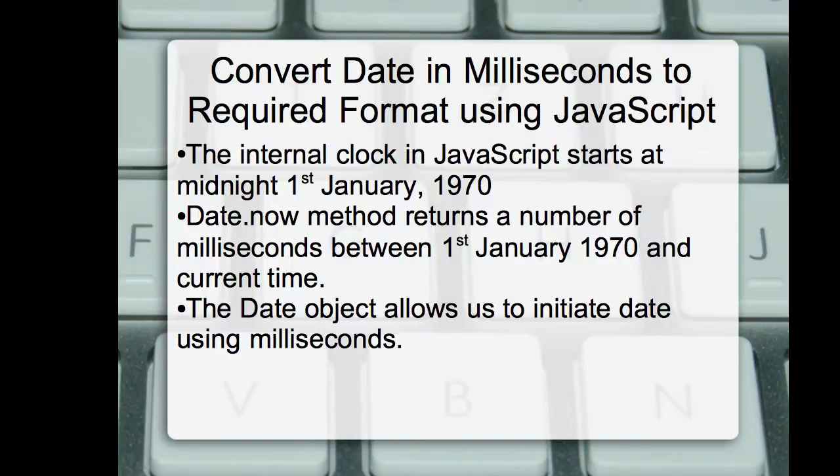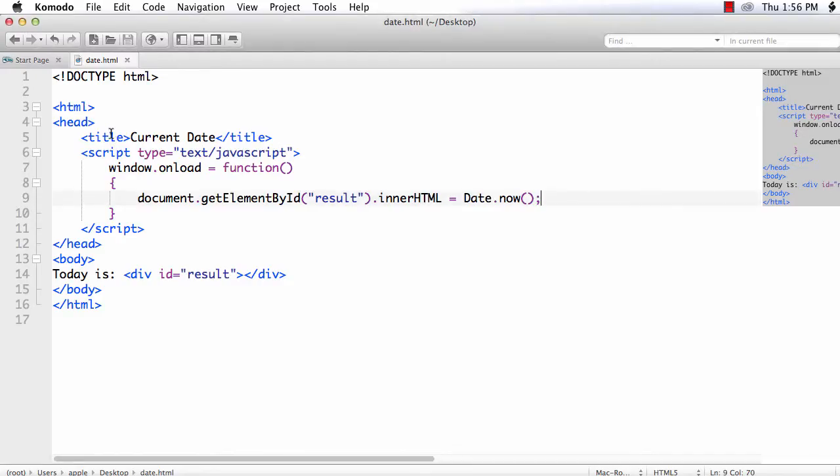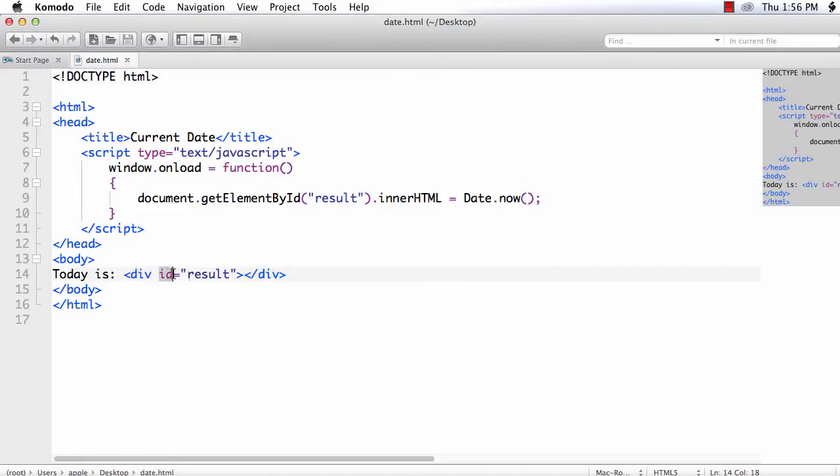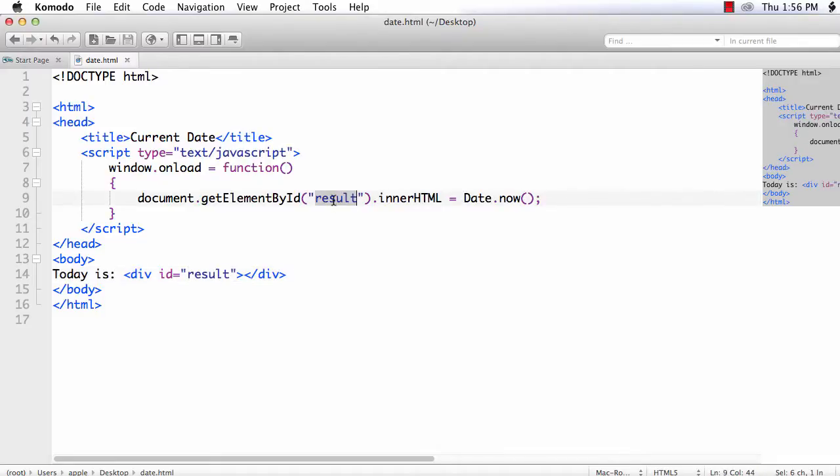I have already created a web page with a div element having id equal to result and on the load of the page, I am trying to display the current date and time inside this div element. So I have used the date.now function expecting that I will get a date value. Let's see what the output is.